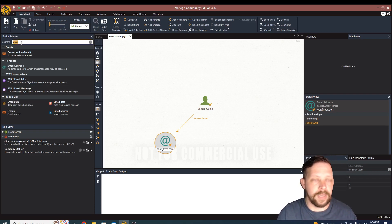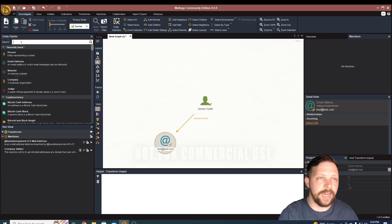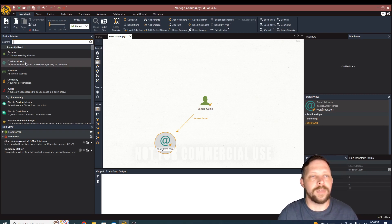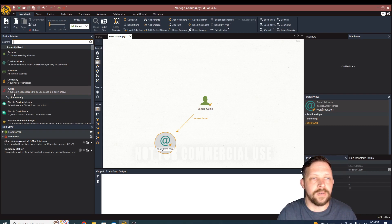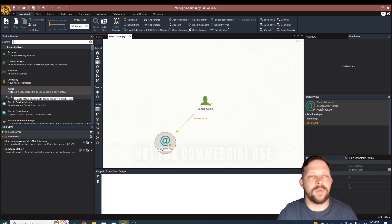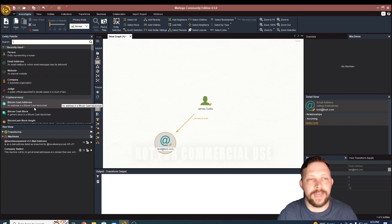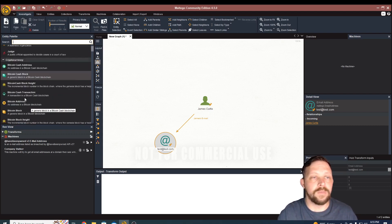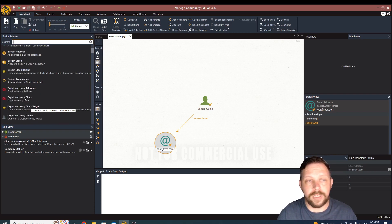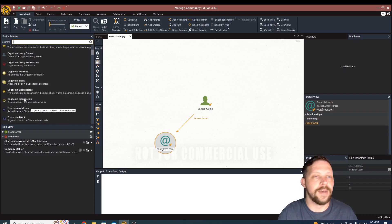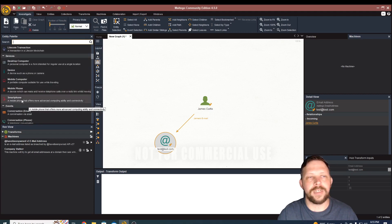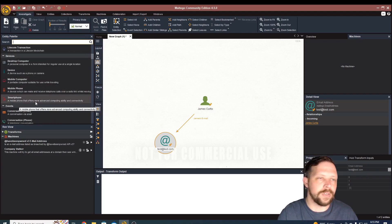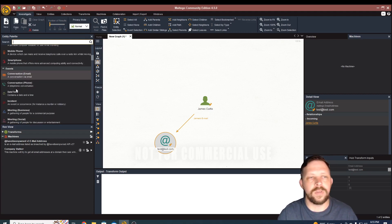Let's go ahead and look at some of the actual entities and some of the different things, you'll kind of get a sense of some of the places that this can be used. So you can pull in judges names, you can pull in Bitcoin addresses, Dogecoin transactions, Ethereum transactions, mobile computers, smartphones.